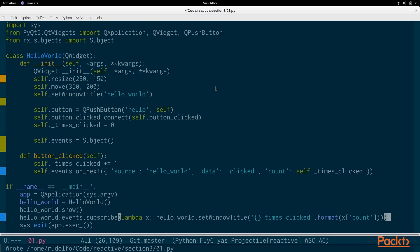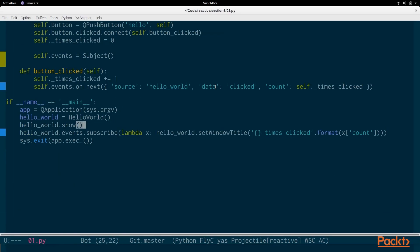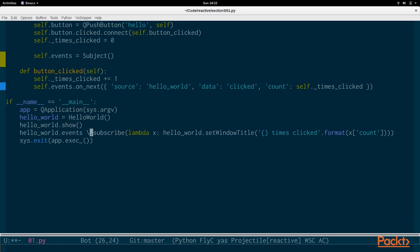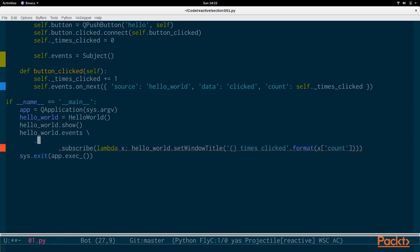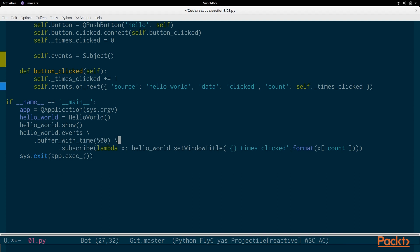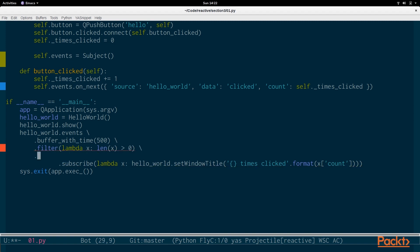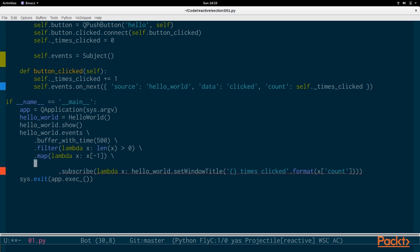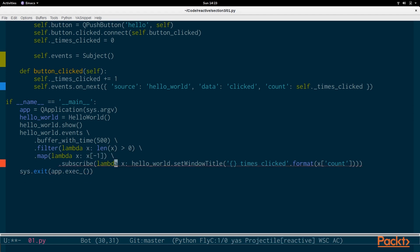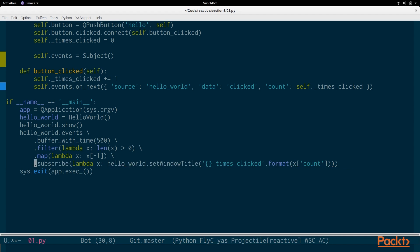We close it and we're going to do something more interesting based on the filtering and mapping that we have done in the previous section. So we're going to buffer_with_time every 500 milliseconds. We're going to buffer the values. So you will see the source hello_world data clicked show up multiple times. And we're going to make sure that the buffer is not empty. And then we're going to map value to get the latest, the last item, which is the latest item.